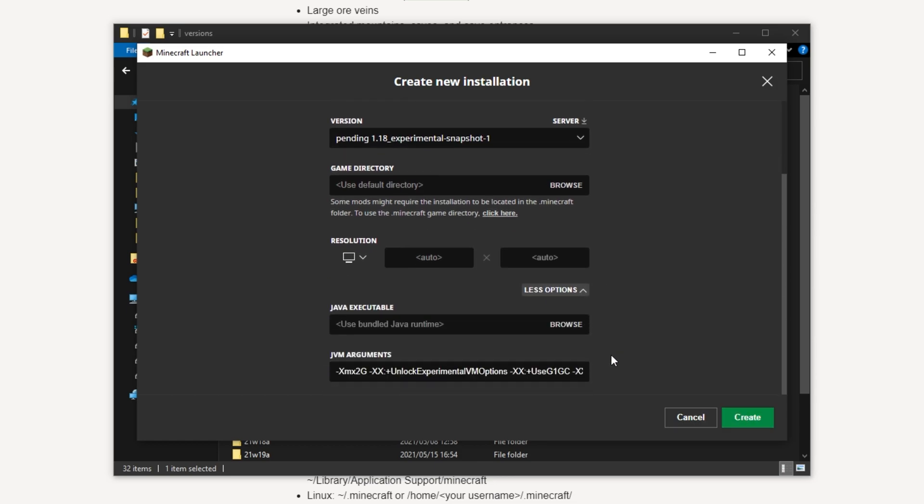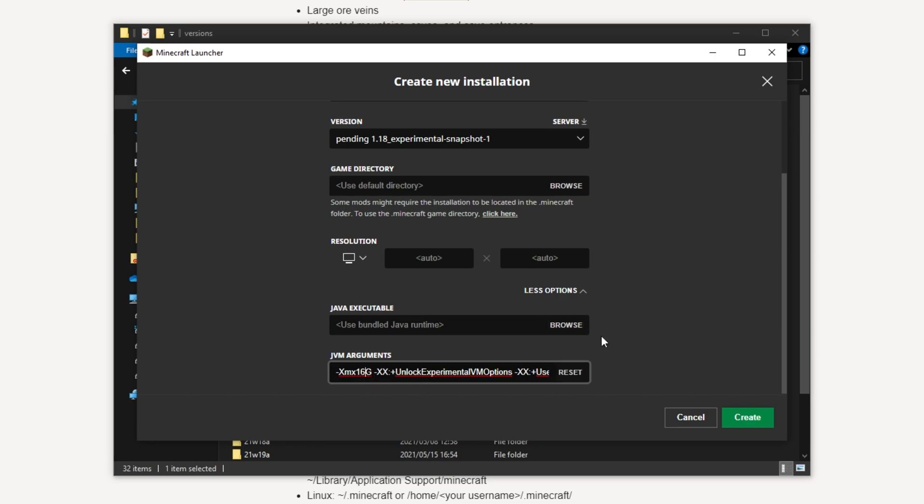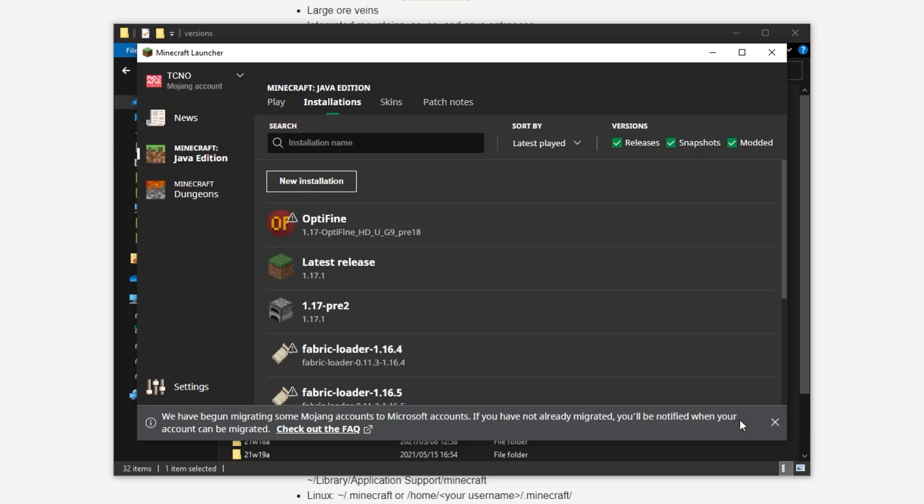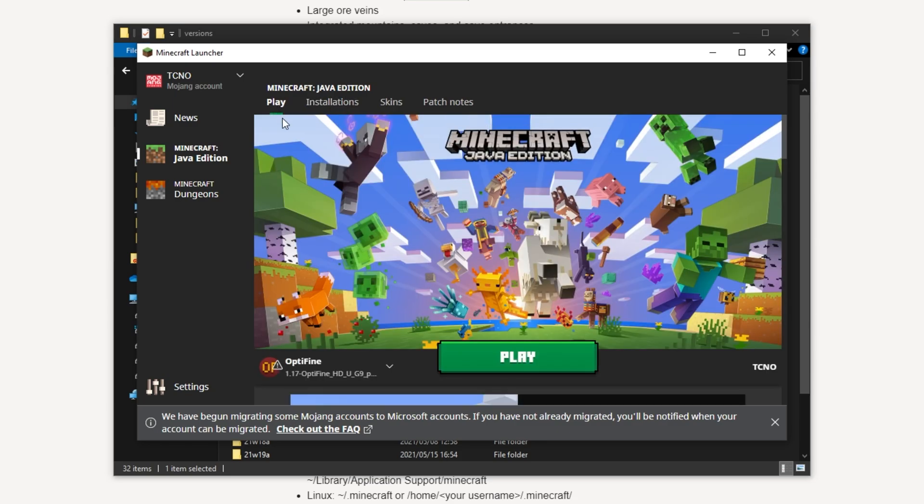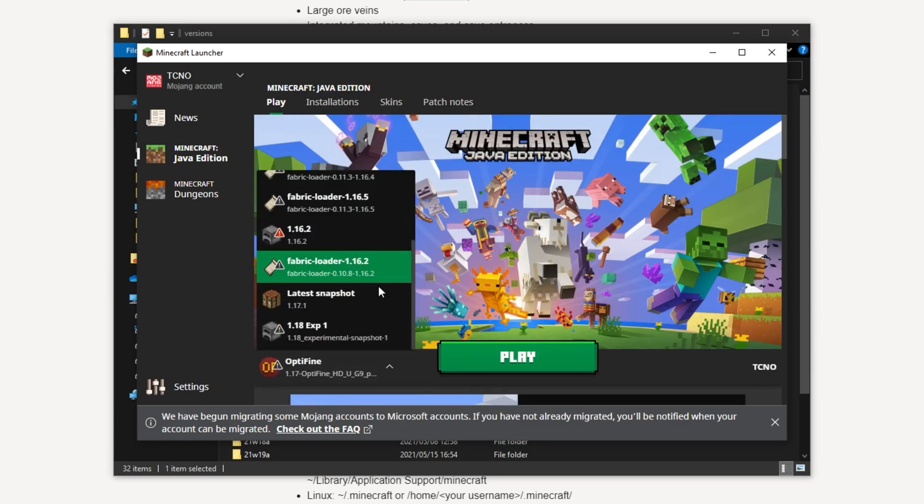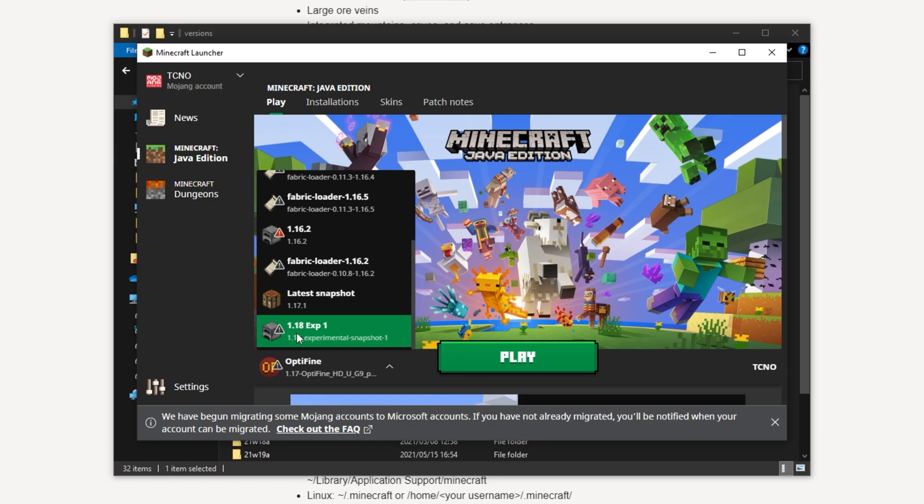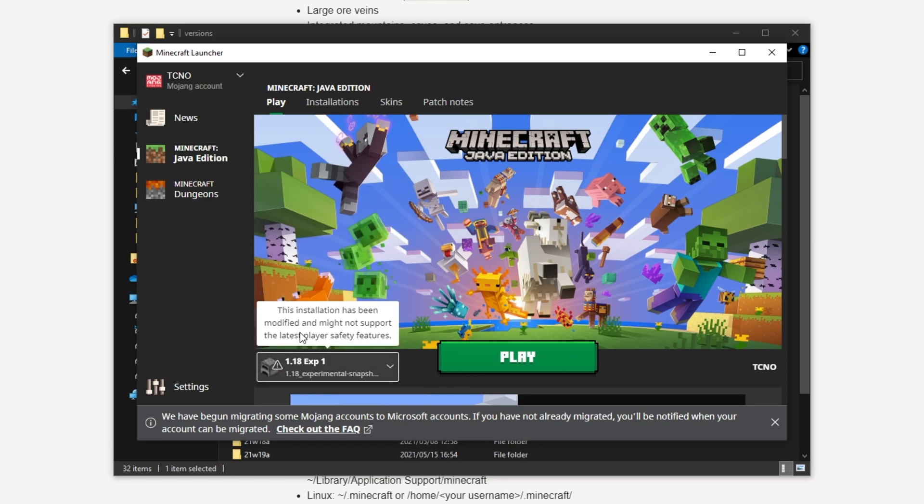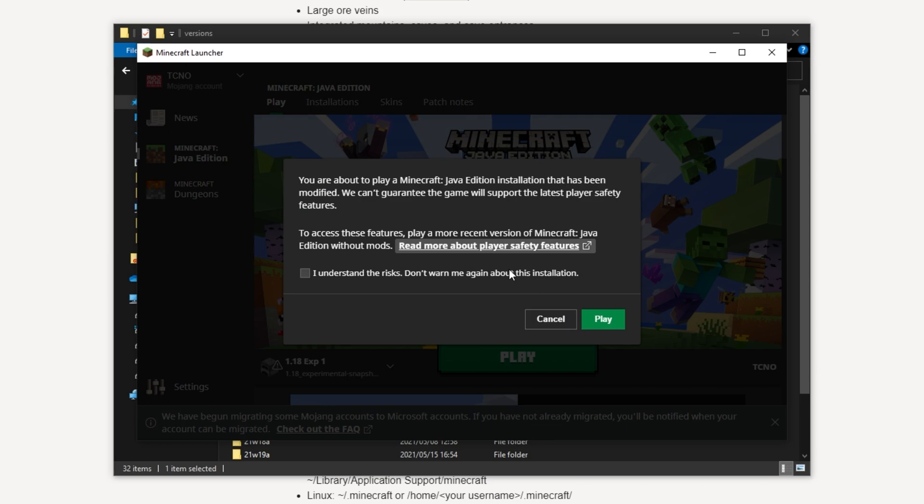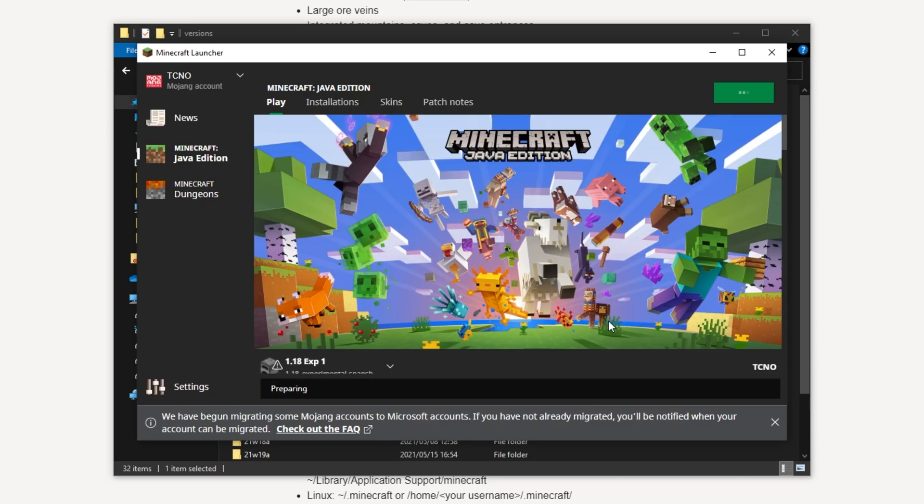You can, of course, open more options and give it some more RAM, which is something I would recommend if you have extra RAM available, as this is quite an experimental snapshot and does take quite a bit of performance power. So I'll give it a name. I'll call it 1.18 EXP1. I'll click create and then head across to the play tab where I can click the drop down in the bottom left and then select the new 1.18 EXP1 we've just created. All you have to do now is click play, I understand, and play once again.